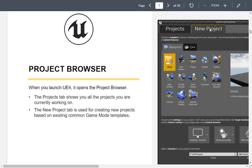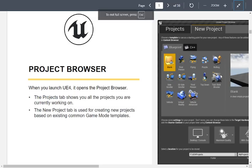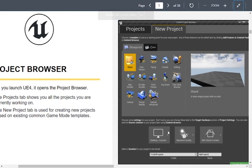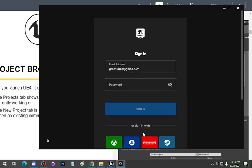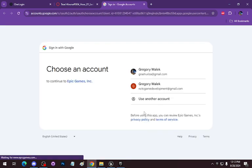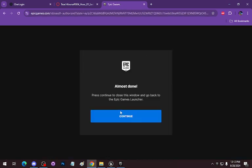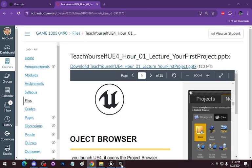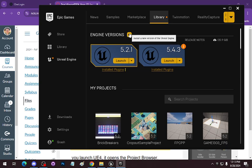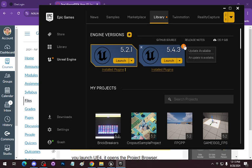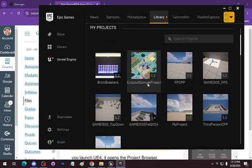Creating a new project. When you go to Unreal, you want to bring up the Epic Games Launcher. The first thing you'll want to do is go to the library, and under Engine Versions, hit the plus button to bring up an install of the engine. You'll be able to launch the engine from here, and you'll also be able to launch projects from here as well.